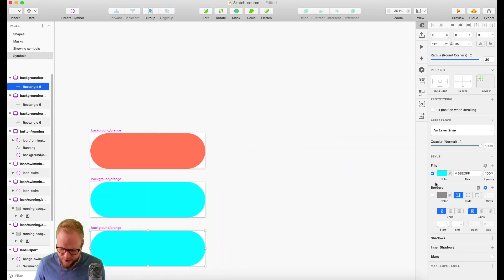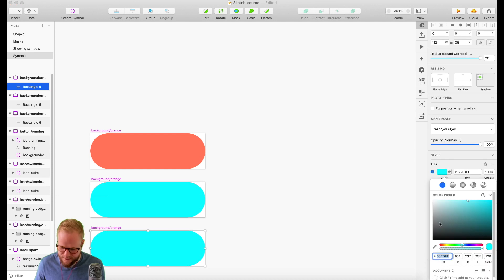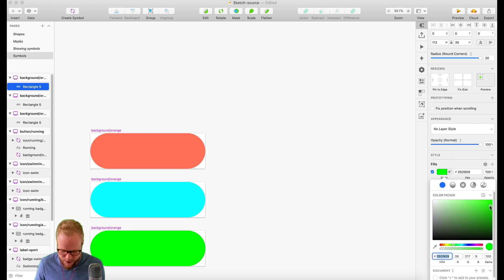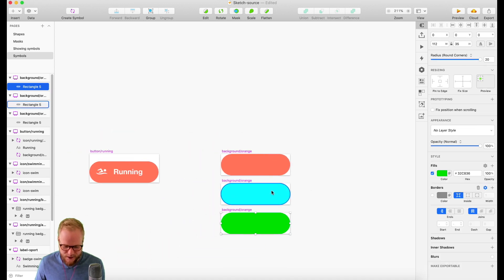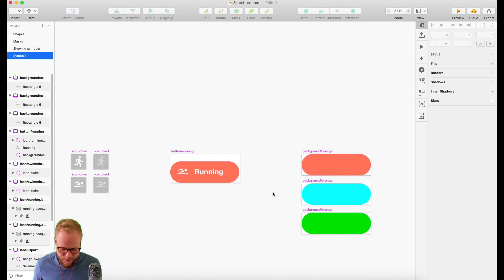Or maybe I'm going to make it greenish or maybe faded orange so it's inactive. It's really up to you to decide what shade you want. I'm just going to go with these three shades.